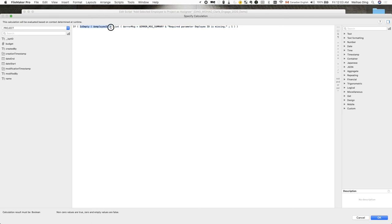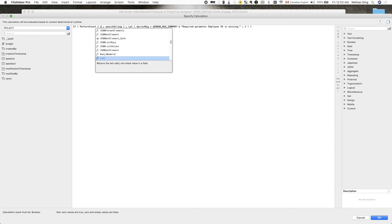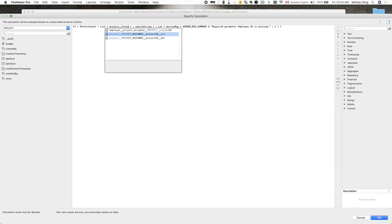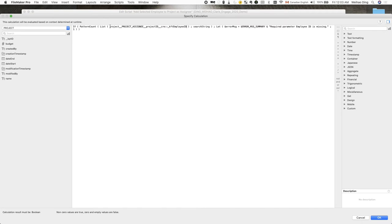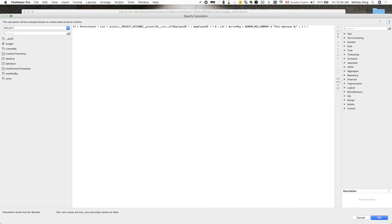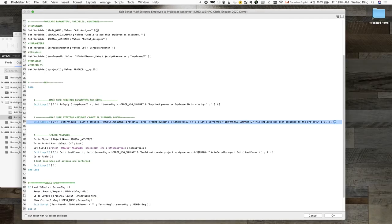So, here's a list of employee IDs that belong to the current project. And then, I want to make sure I don't have any matching employee IDs in that list. So, if this is greater than zero, I'm going to give out an error message saying this employee has been assigned to the project.